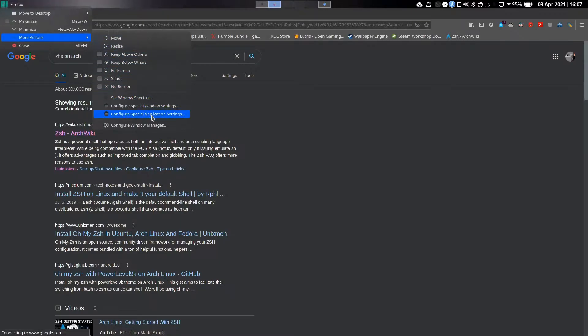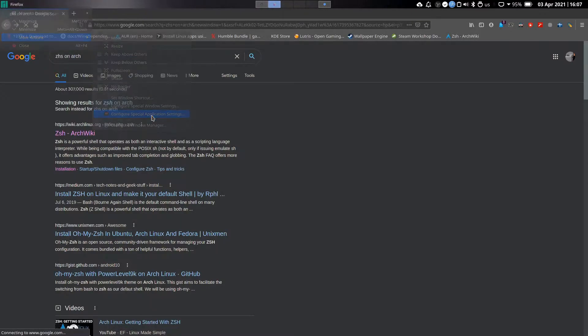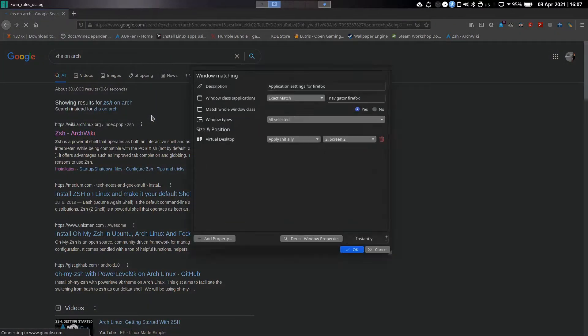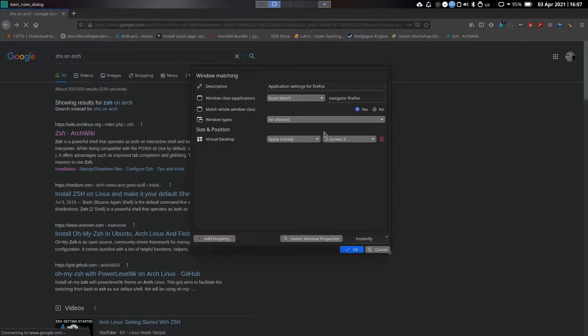For example, Firefox is always going to open on the second virtual desktop. You can see the screen too.